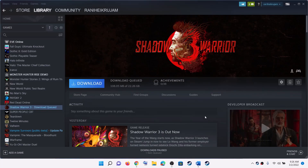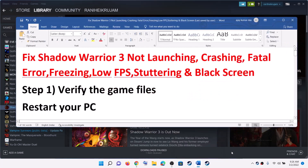Hello guys, welcome to my channel. Today in this video I am going to show you how to fix the crashing and freezing issue with Shadow Warrior 3 game on your Windows computer.